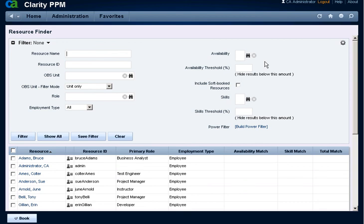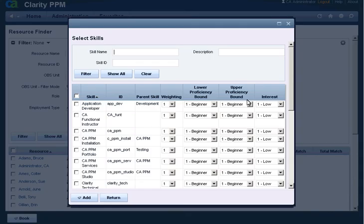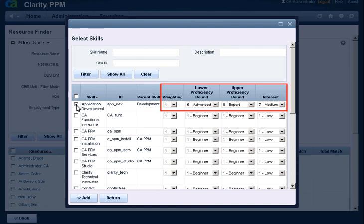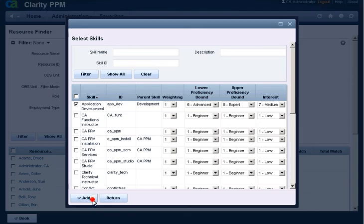In the Skills field, use the Browse button to find skills. Select a skill. To apply the Skills filter feature, you must select specific weighting, lower and upper proficiency boundary, and interest field values. Click Add.